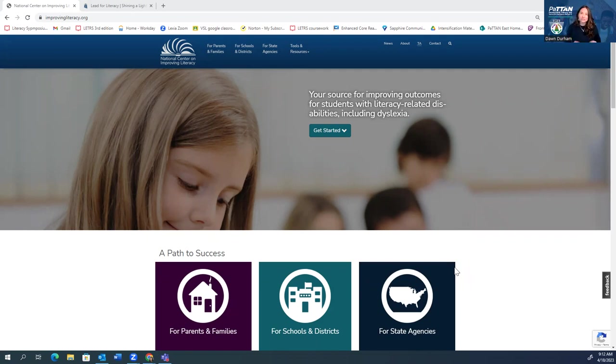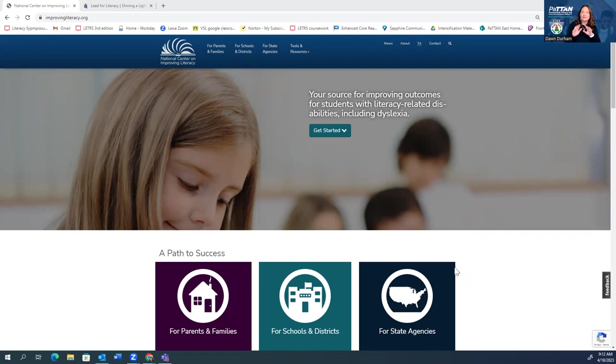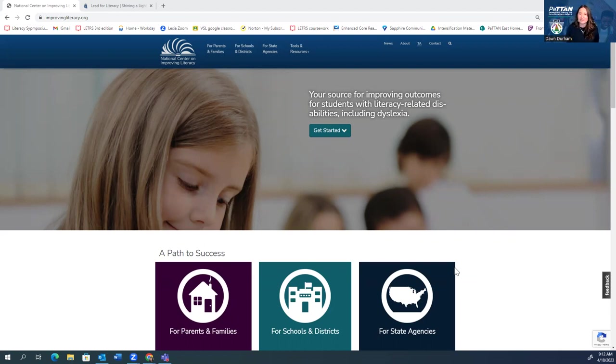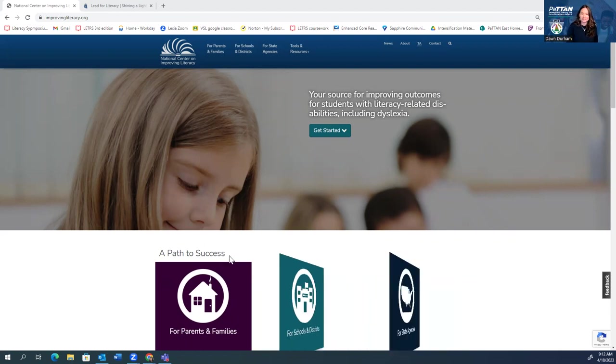So the two resources I want to share with you today are the National Center on Improving Literacy and Lead for Literacy. Both sites are built around making sure that evidence-based practices and reading are readily available to teachers like you and I all across the nation. I'm going to highlight a couple of key features that I think you will find as valuable as I do. So let's start with the National Center on Improving Literacy.